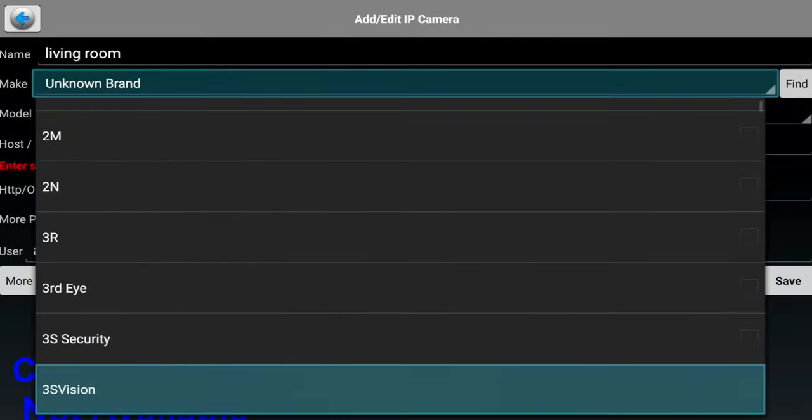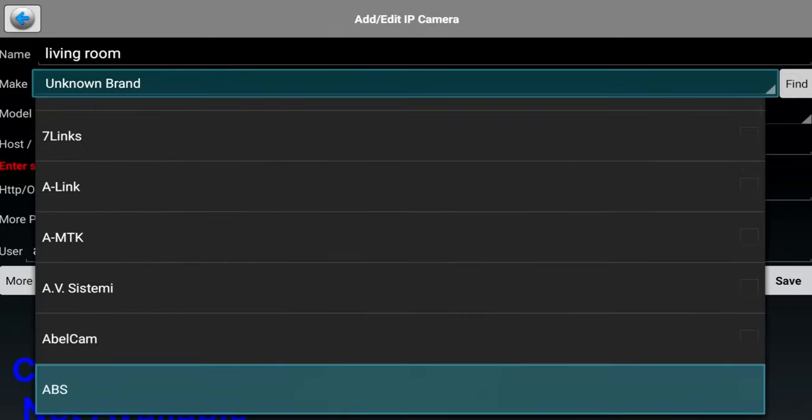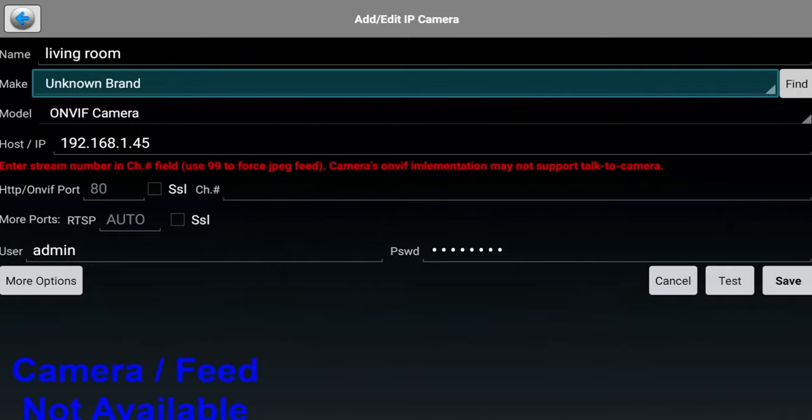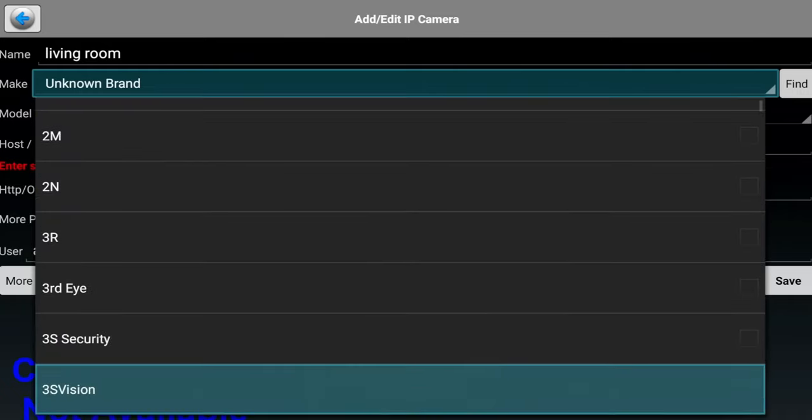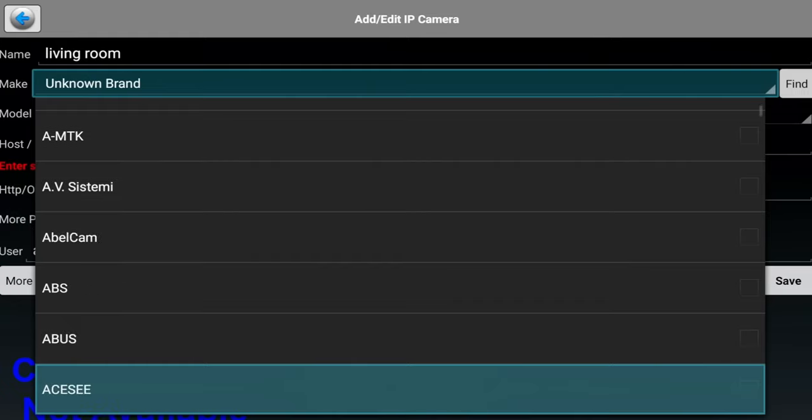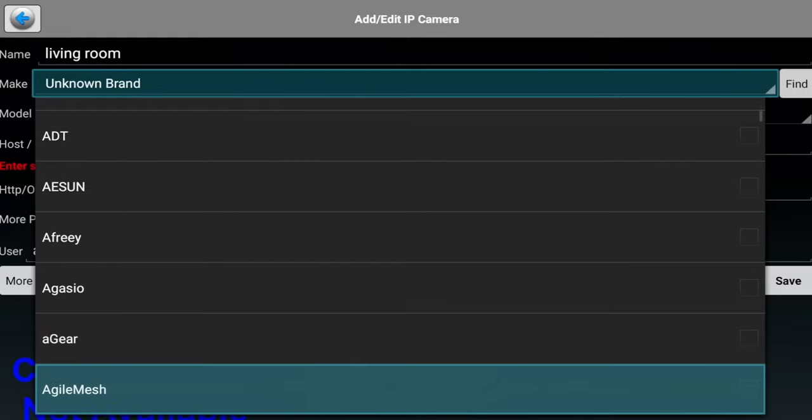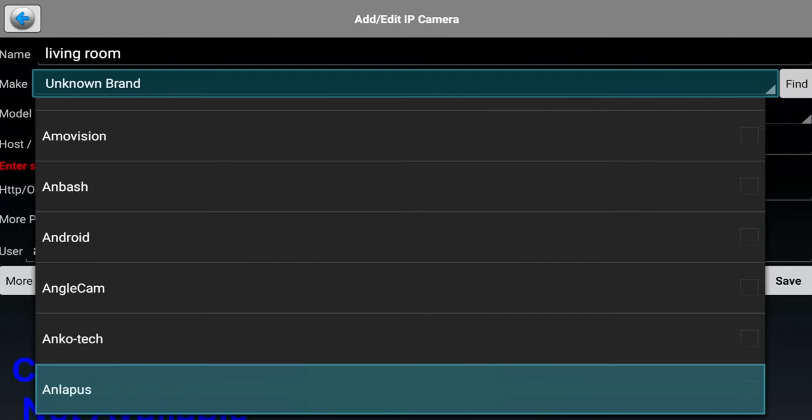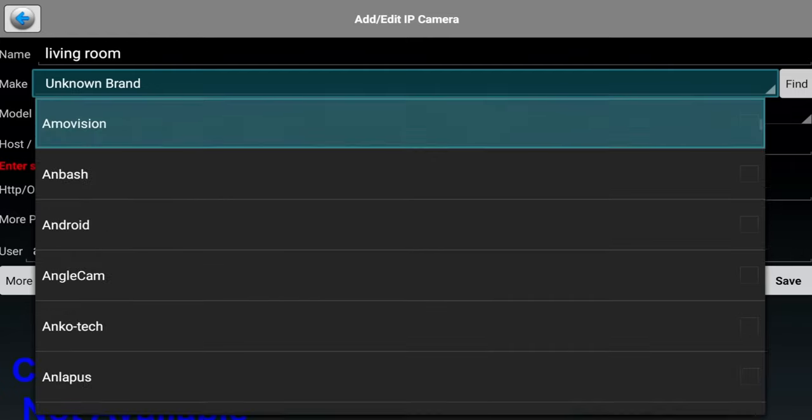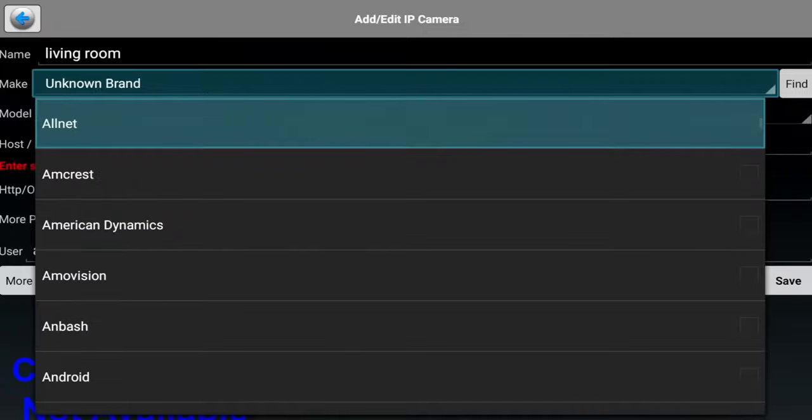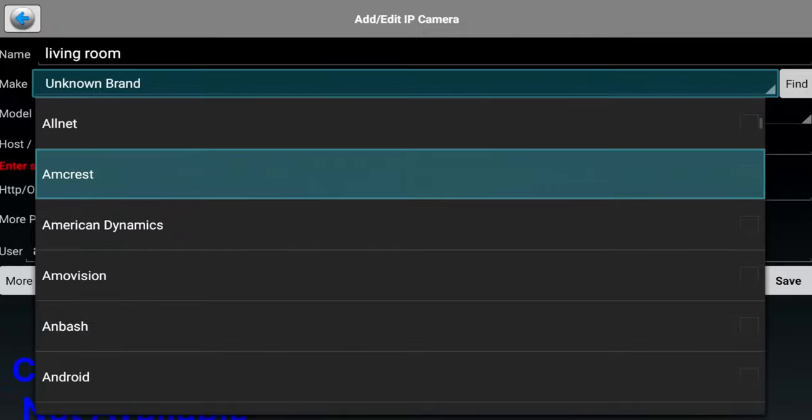They do have a lot of different models there as you can see, a ton of different actually. Especially if you have a specialty camera that has PTZ or can control it, you might want to look for it in this area. Mine's Amcrest, so I'm just going to select Amcrest for this one.